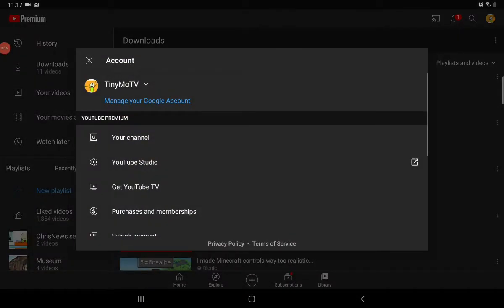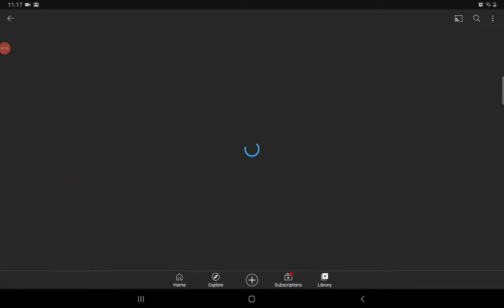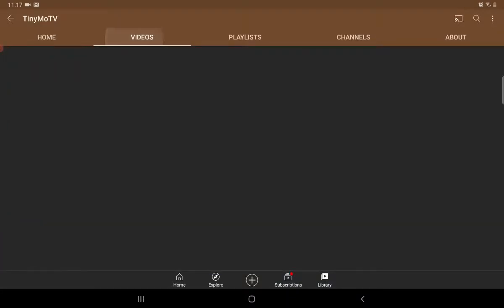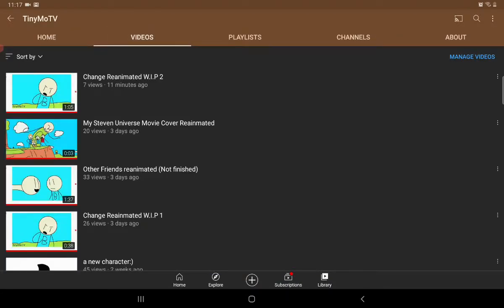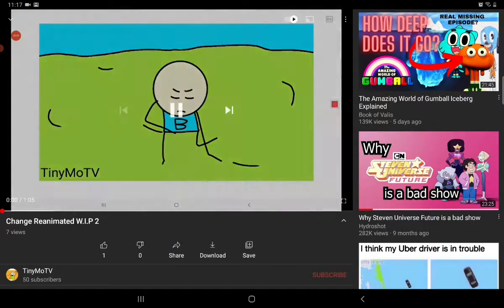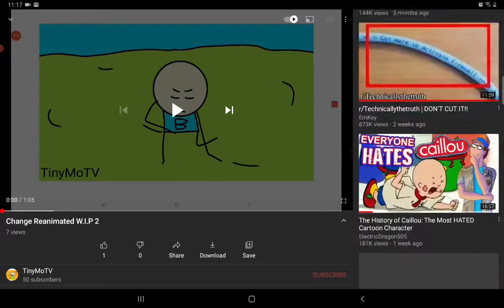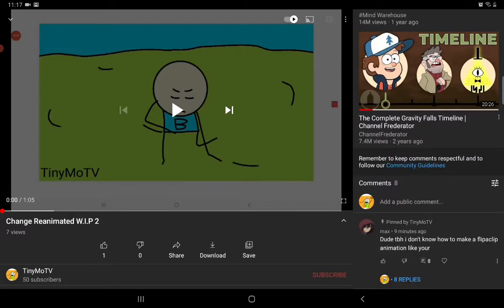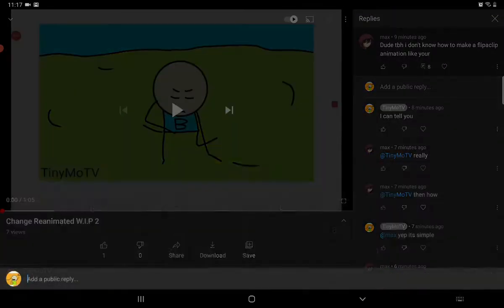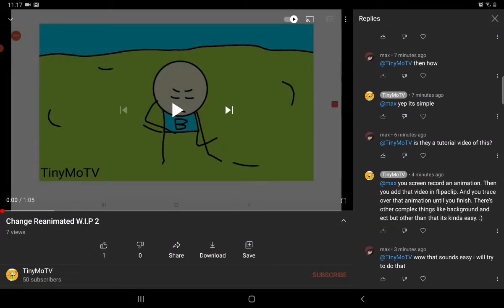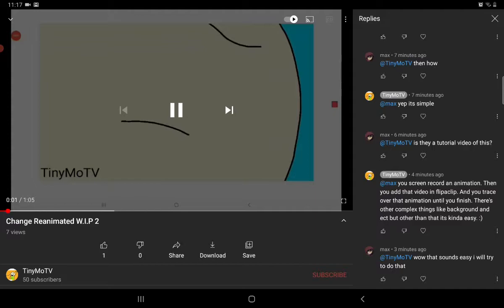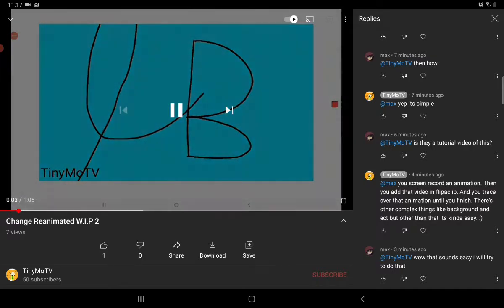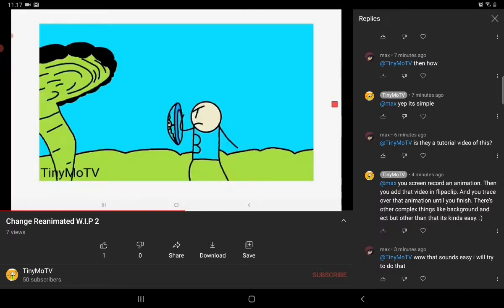Hello people, so this video idea was inspired to me by somebody by the name of Max. He asked for maybe a tutorial video of how to do something like this animation that's really good.